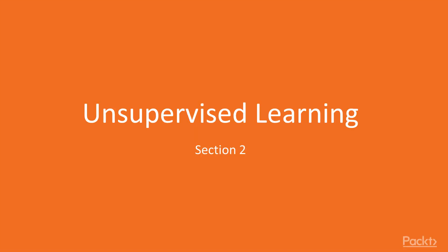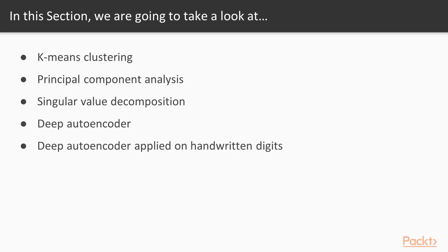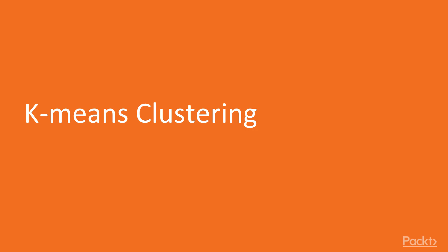Hello guys, welcome to the next section, Unsupervised Learning. In this section, we will start with K-Means Clustering. We will then move to Principle Component Analysis and Singular Value Decomposition. We will also see Deep Autoencoder and apply it on handwritten digits. Now, we move on to the first video of this section that deals with K-Means Clustering.